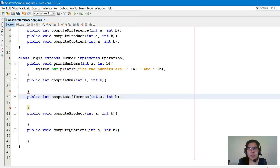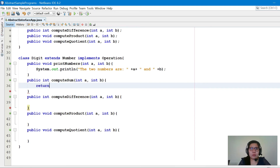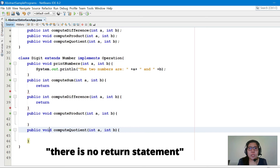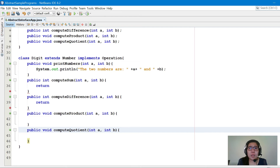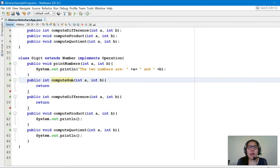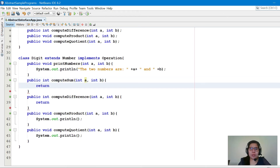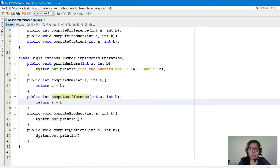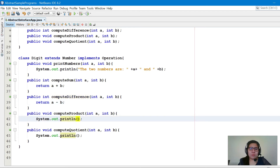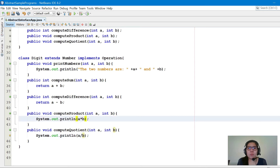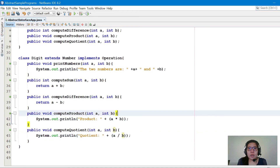Note that computeSum and computeDifference are returning value methods, so they need a return statement — returning an integer result. For the void methods computeProduct and computeQuotient, there is no return statement; instead, we'll perform the operation and display the result using System.out.println. So computeSum returns a plus b, computeDifference returns a minus b, computeProduct displays a multiplied by b, and computeQuotient displays a divided by b, with appropriate labels appended.